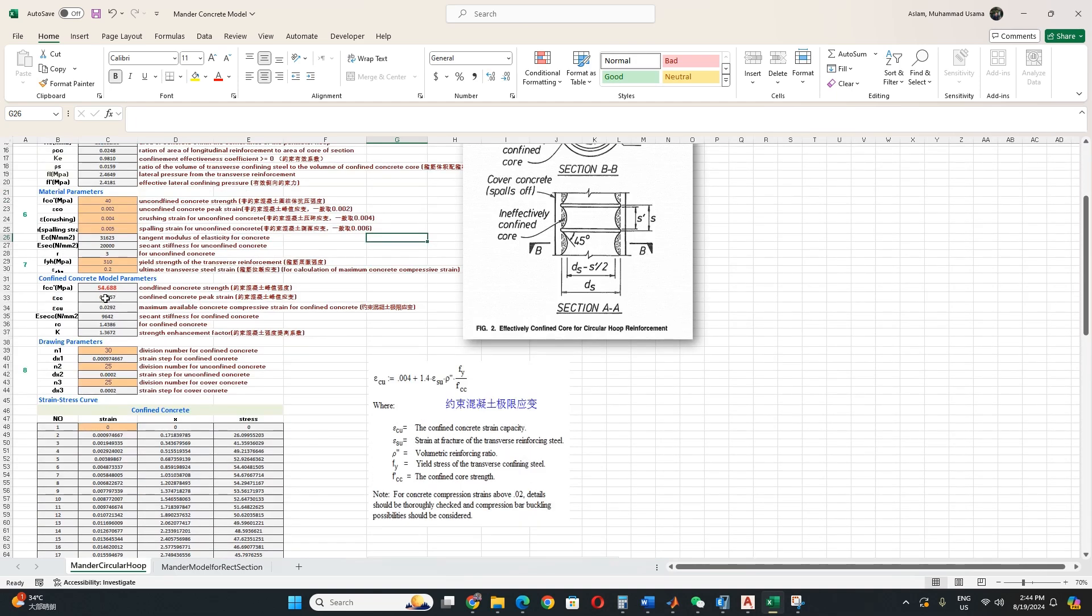Then confined concrete. Confined means where there is some transverse reinforcement, its strength is more than unconfined. Unconfined means simple concrete, there is no reinforcement and this is plain concrete.